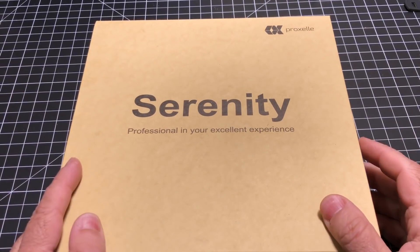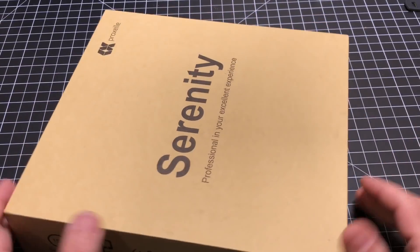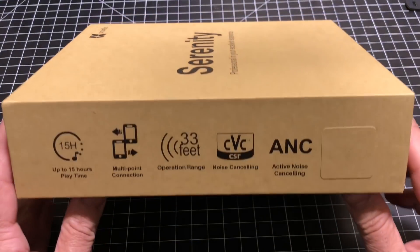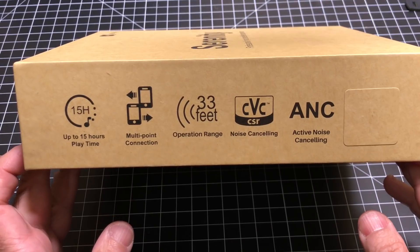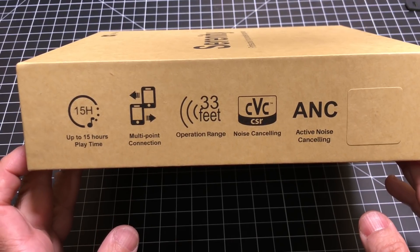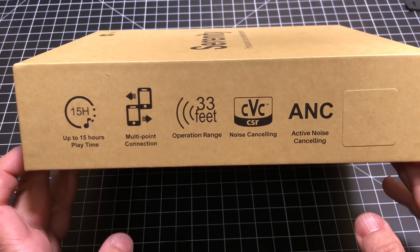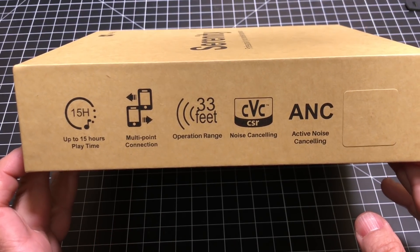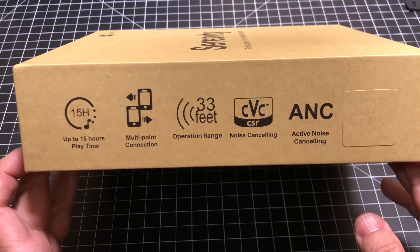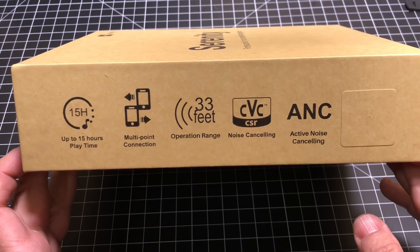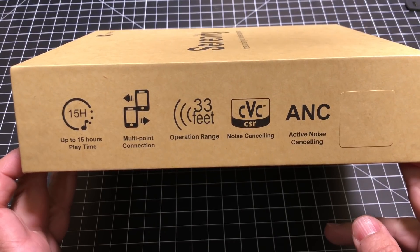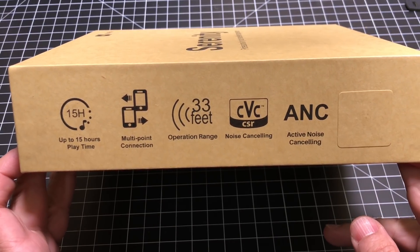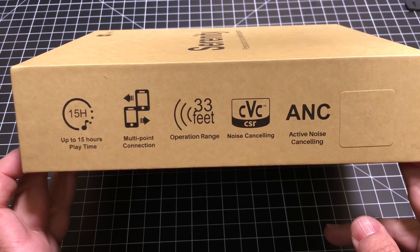As we take a closer look at the packaging and what's highlighted here, we learned that these headphones provide 15 hours of playtime, which is pretty fantastic for over-the-ear headphones. Also, these are multipoint, which means if you have a work phone and a personal phone, you can have two devices connected.